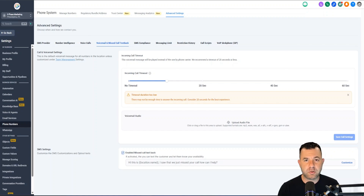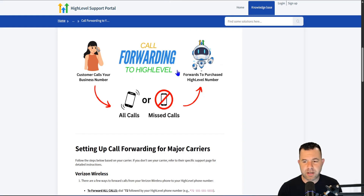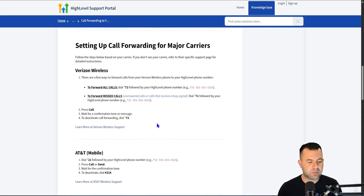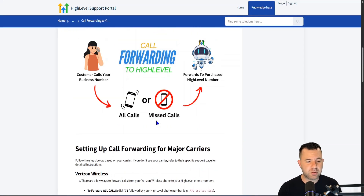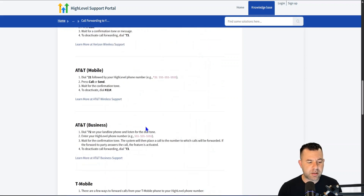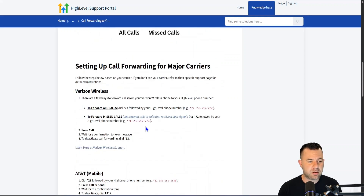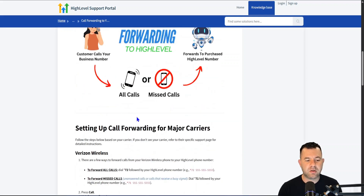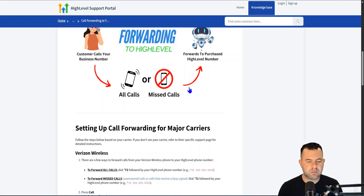Once you get their account set up, all they have to do is dial whatever the conditional call forwarding number is for their carrier. That way, calls that come into their cell phone get automatically routed. The phone numbers are super cheap — about $3 — and you can buy them right inside the software when you set up the account. Once their account is set up and they turn on conditional call forwarding, they'll have an automatic text message that immediately goes out to anyone that calls them if they're busy.